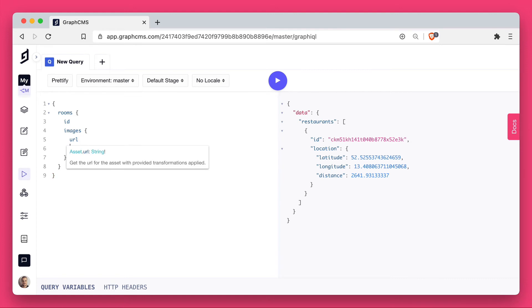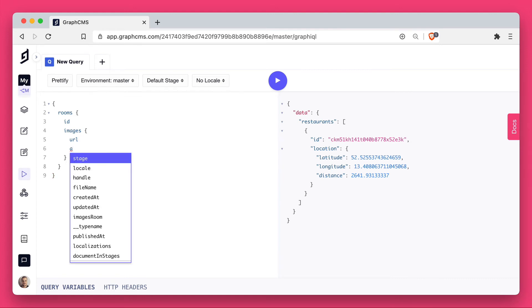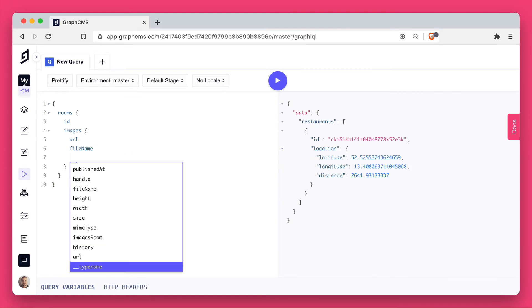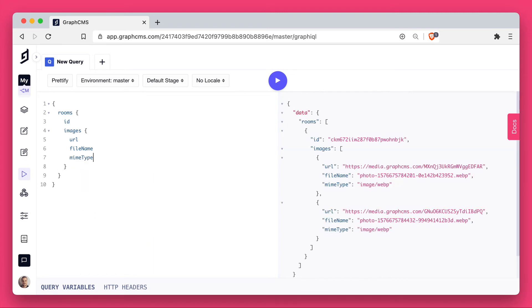Let's go ahead and remove all of that, and make a query to fetch the file name, and anything else you would like.